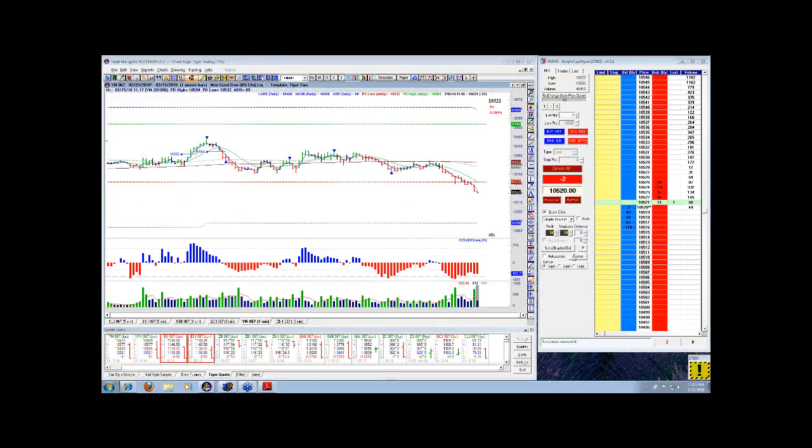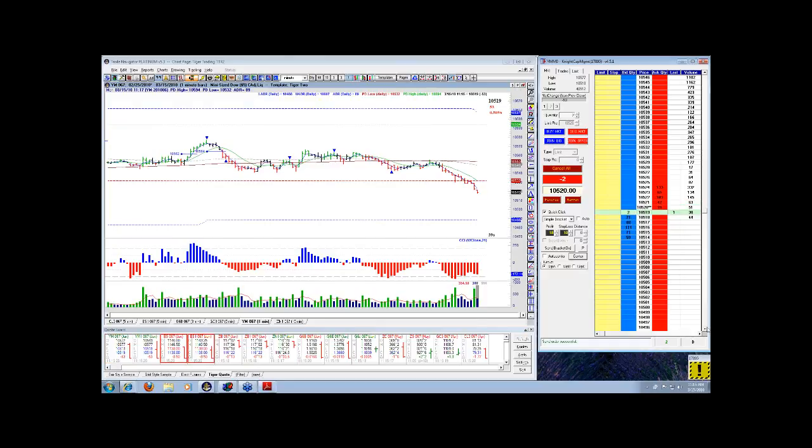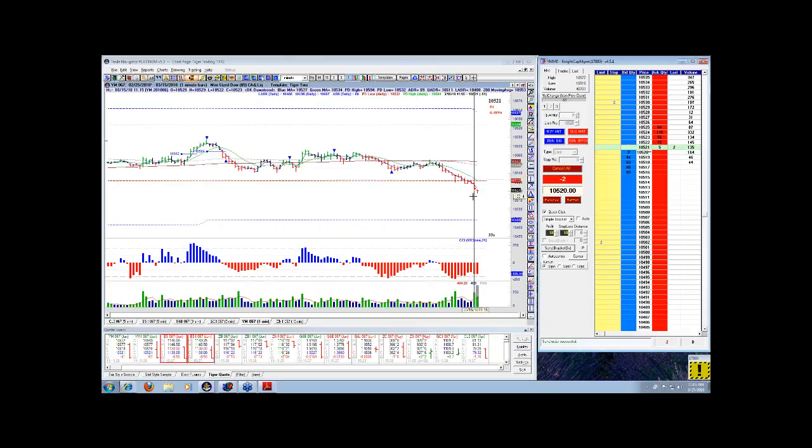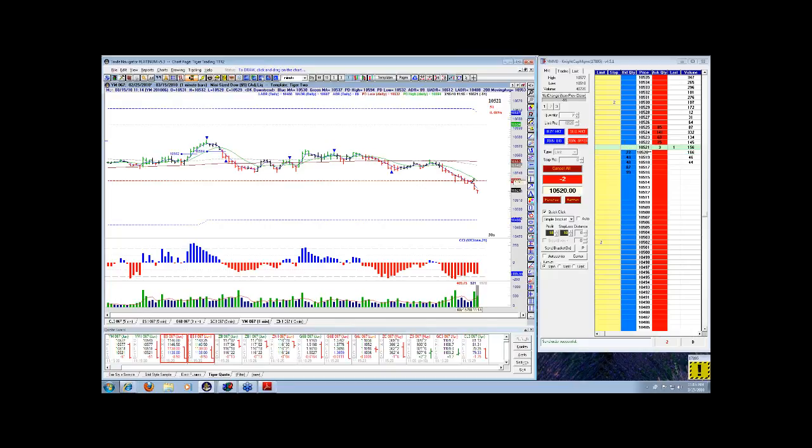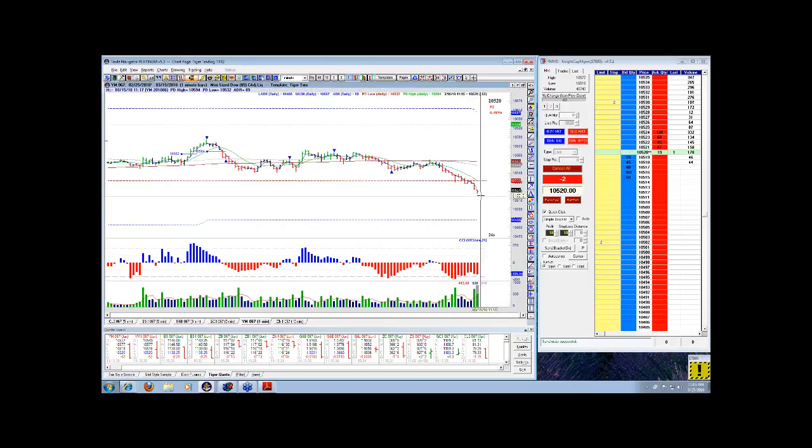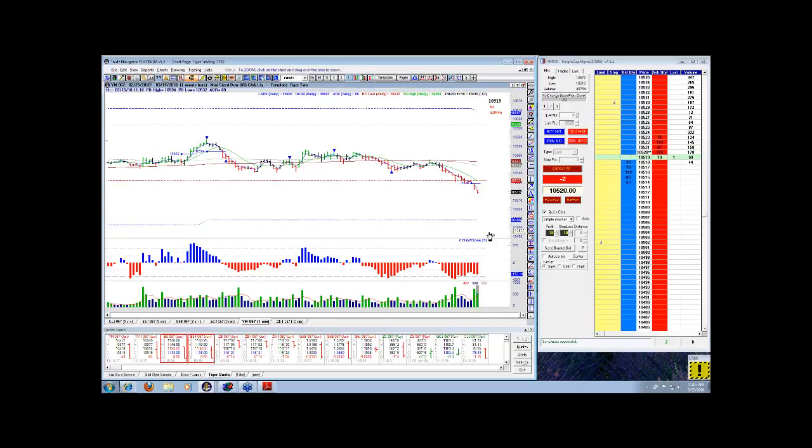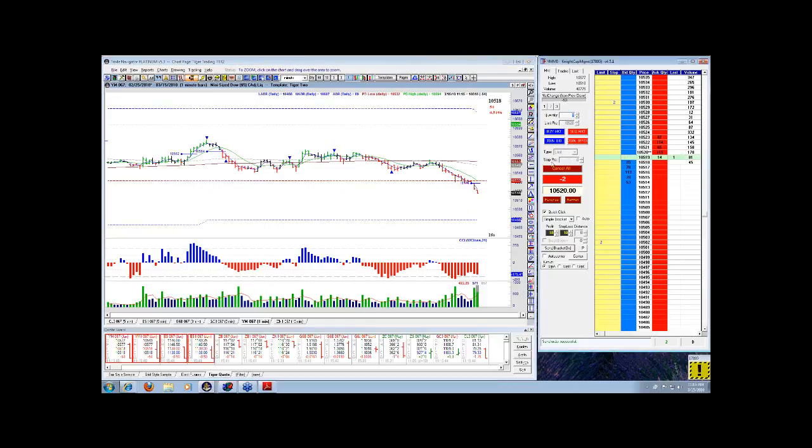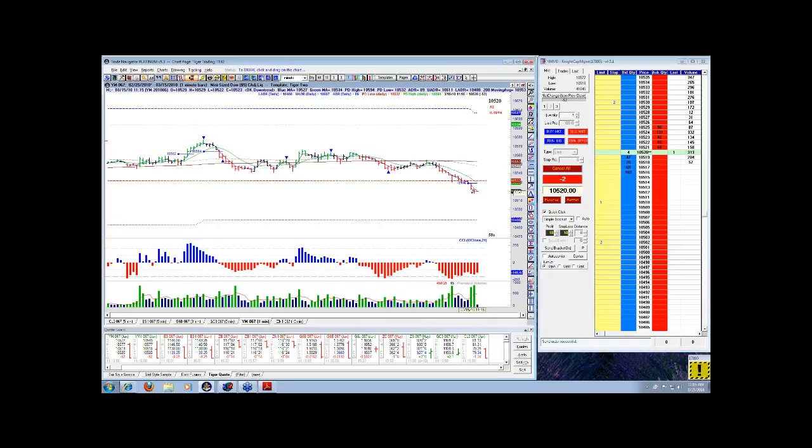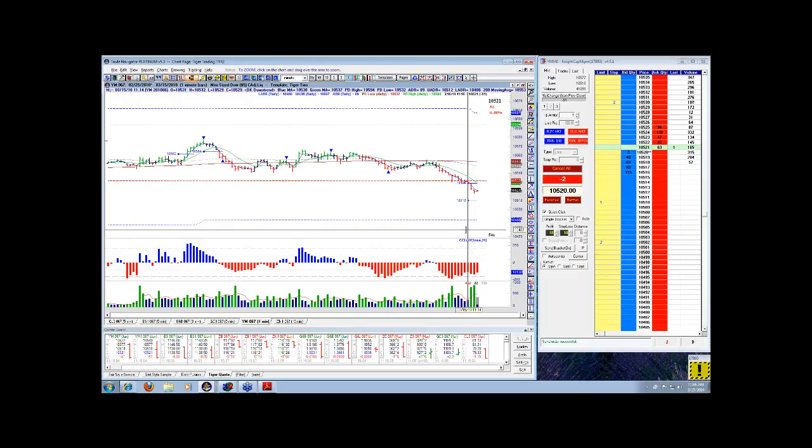Take a shot at this. Stop at 30. Going to look to take off half at 10 right now. Looking for a move down to 10,500 right now.